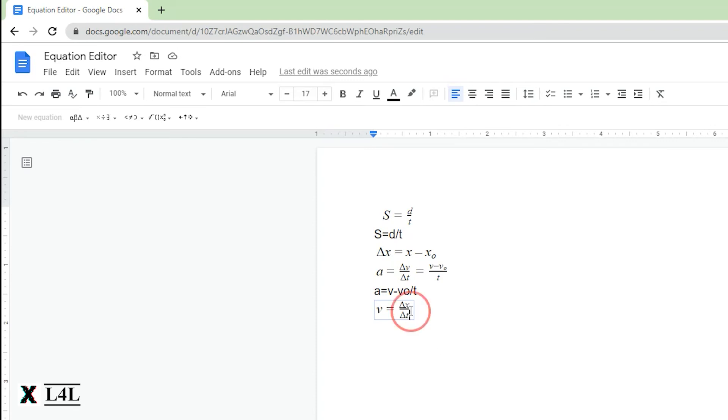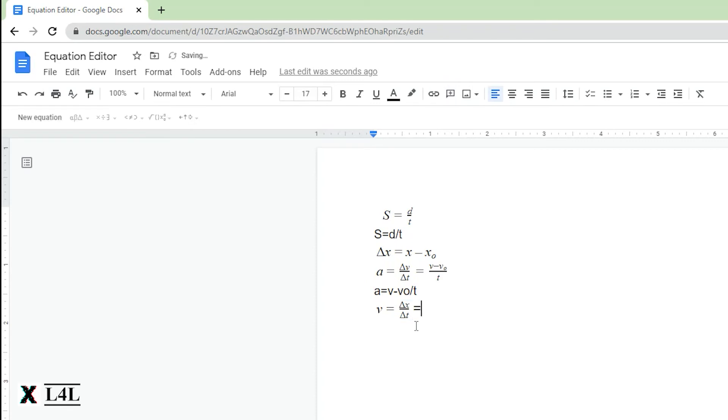Then we're going to hit equals. You'll see that dropped out of there. There it is by itself. If I want to continue this over, I can hit new equation again and hit equals.